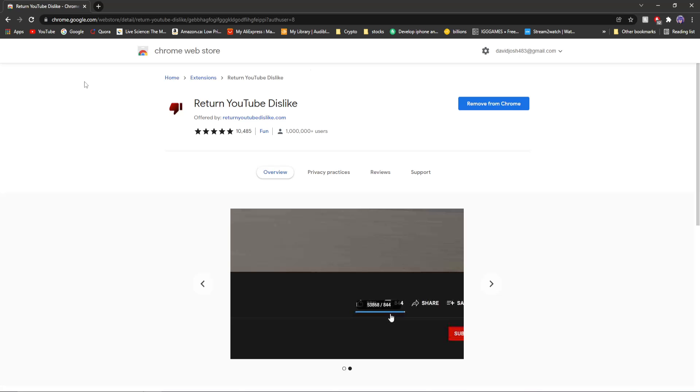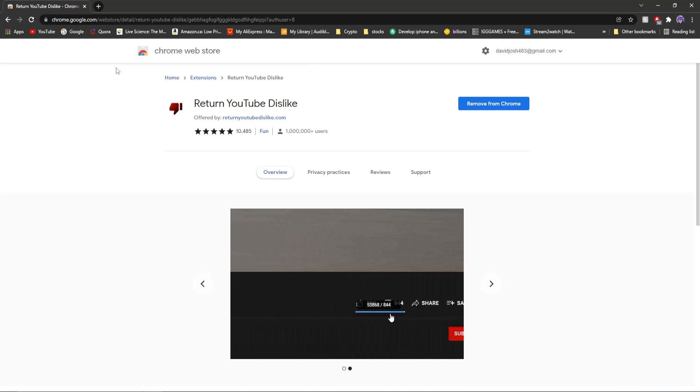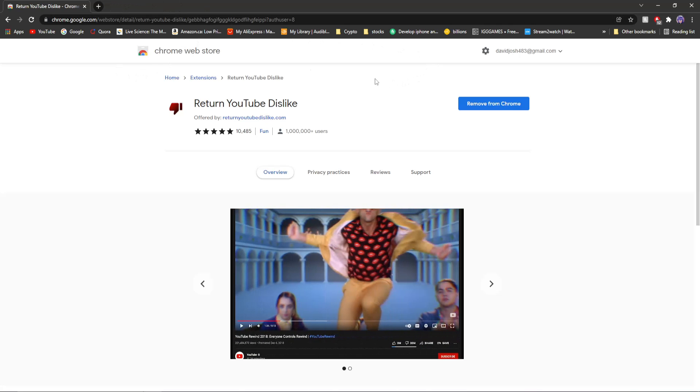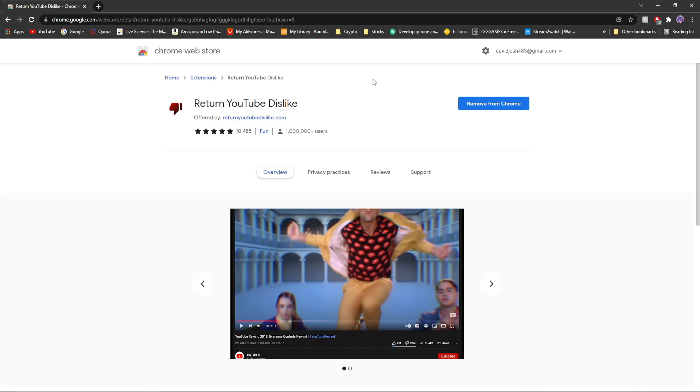Coincidentally, talking about YouTube, the next one is Return YouTube Dislike. This one's pretty self-explanatory. It's kind of within the name. What this does is it returns the YouTube Dislike button. If you don't know, YouTube recently removed the Dislike button. And it's kind of ridiculous that they did it because it destroys completely a balance of good and bad, helpful and non-helpful content. But what this does is this reinstates it.